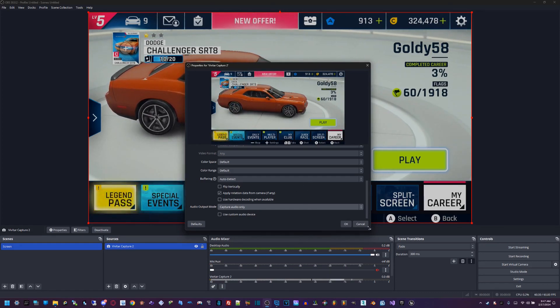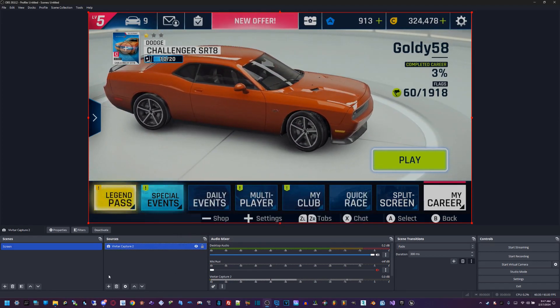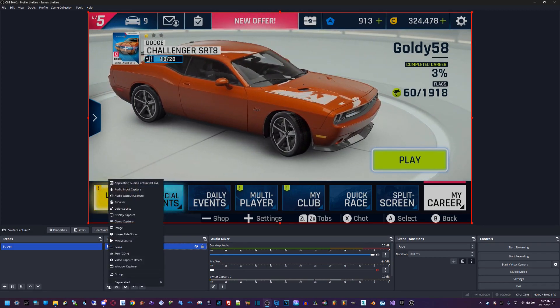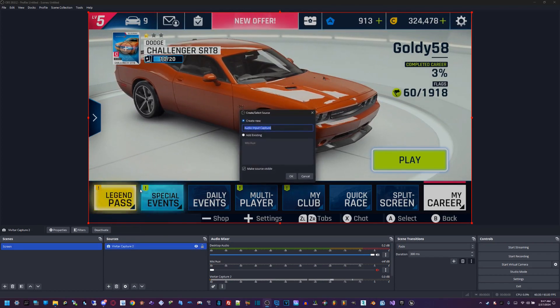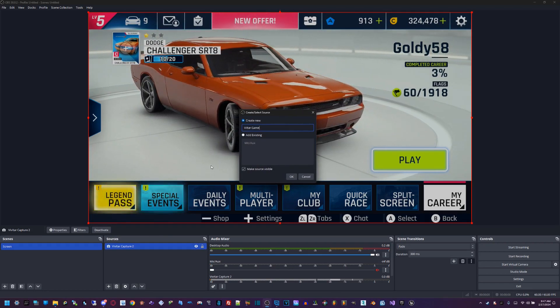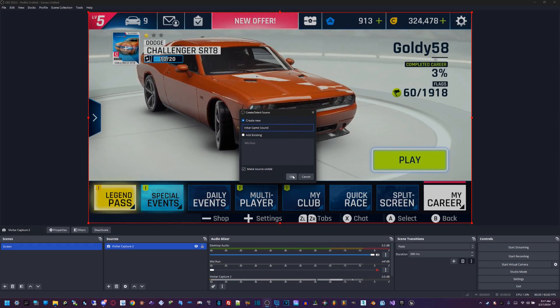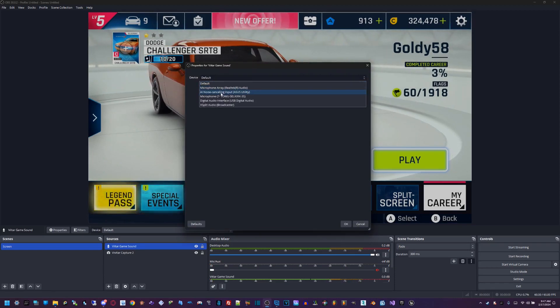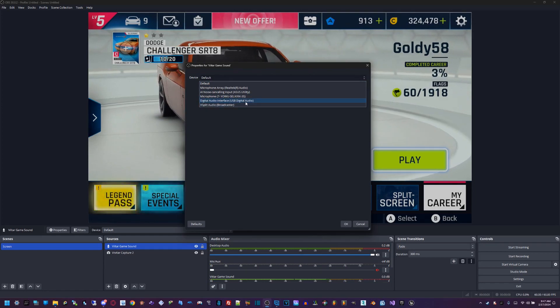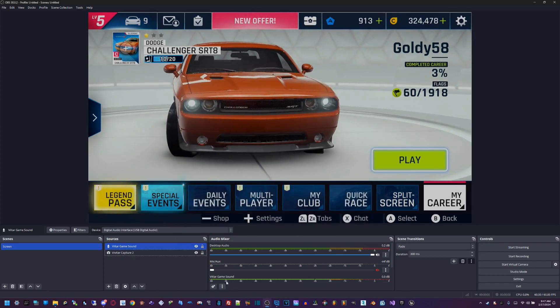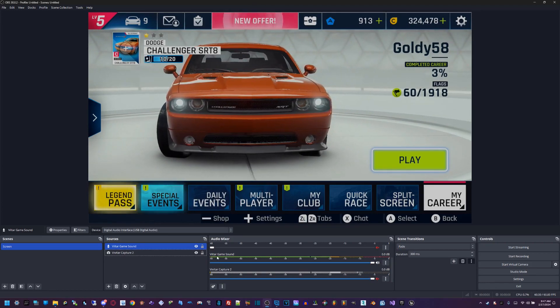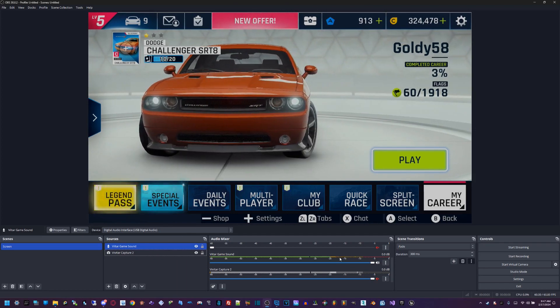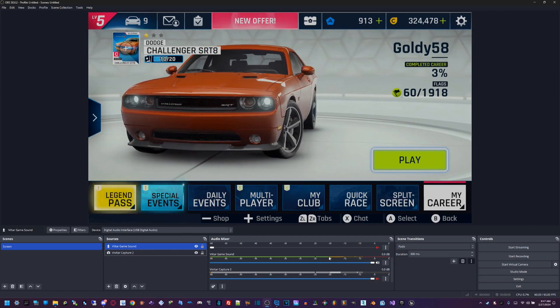Another way to do this is you can add audio by adding another source. Go to audio input capture. The device we want to choose is the USB digital audio, which is the digital audio interface for the capture card. Select that, hit okay, and right down here you'll see the game sound. It's also picking up the sound. I also recorded a 10-second clip for this using this sound input as well.